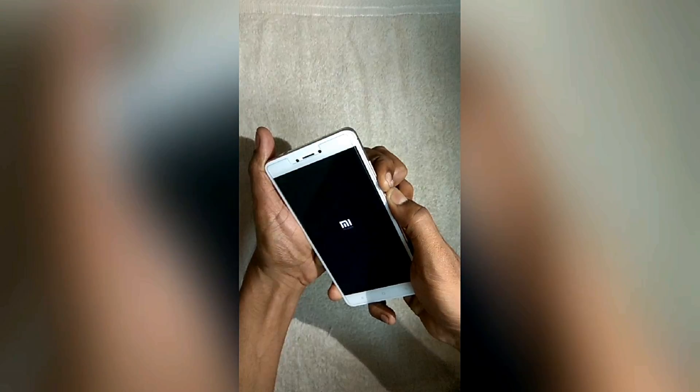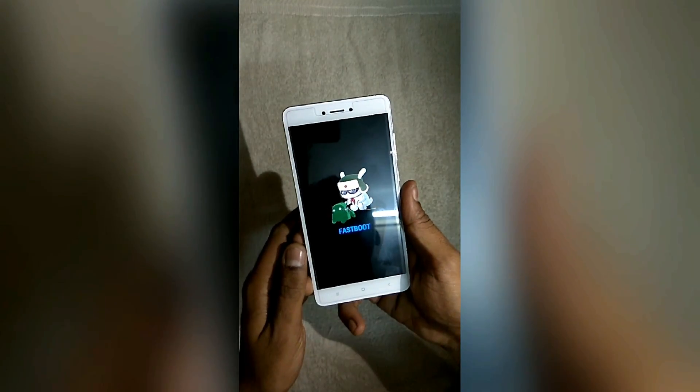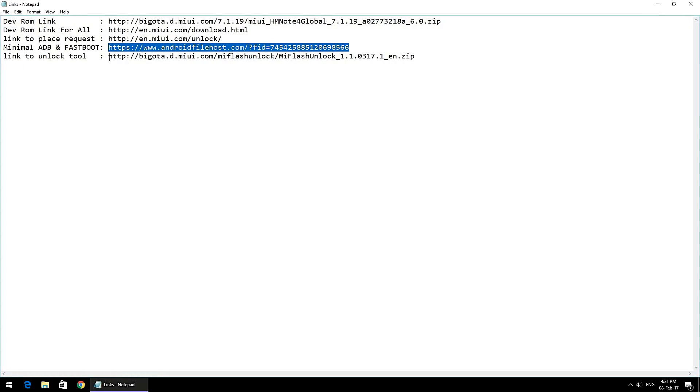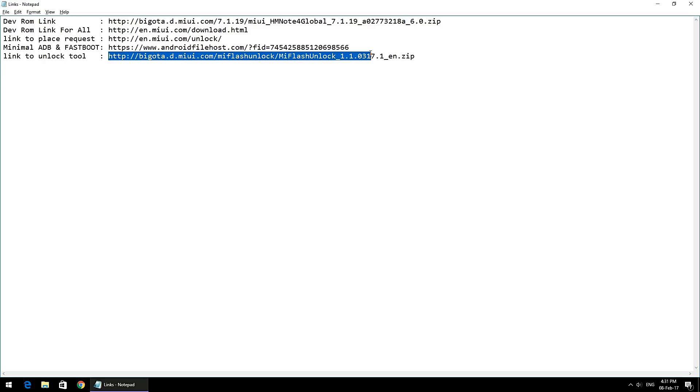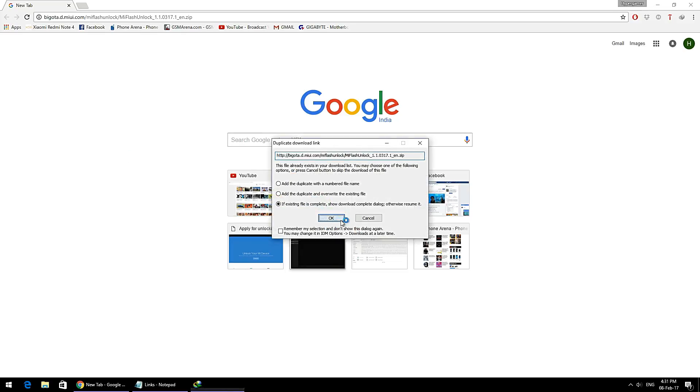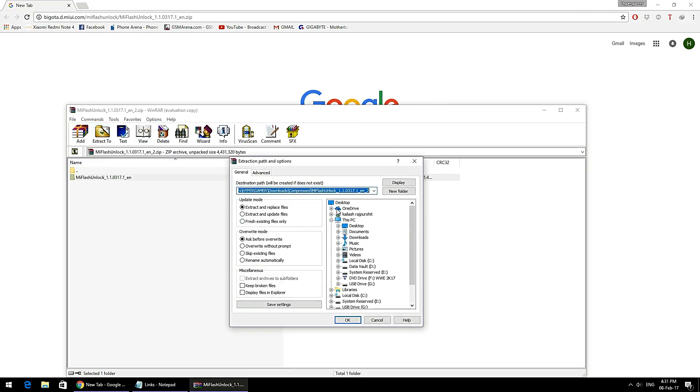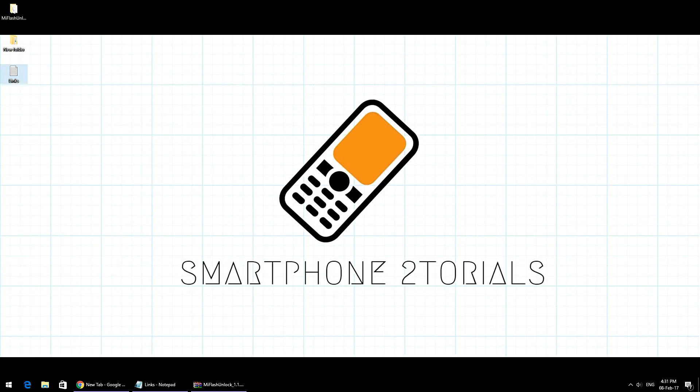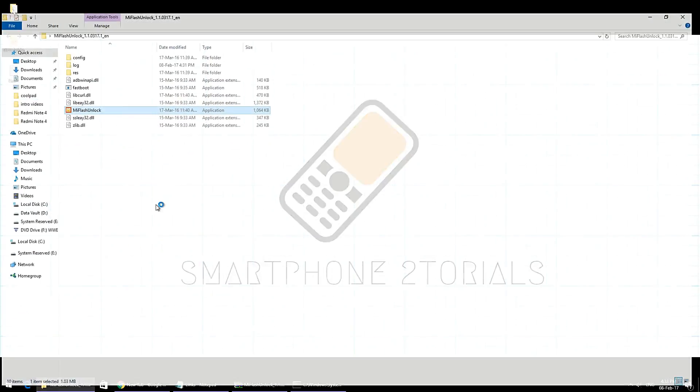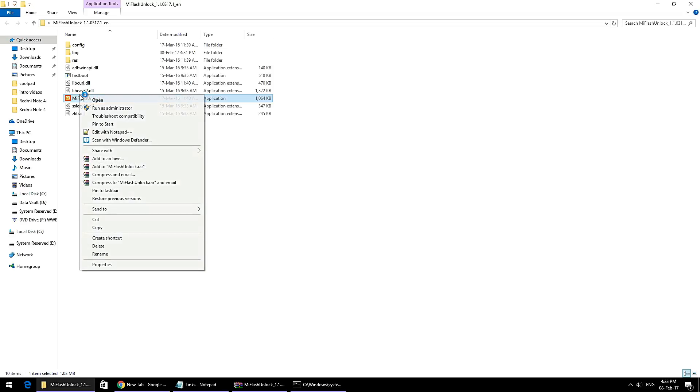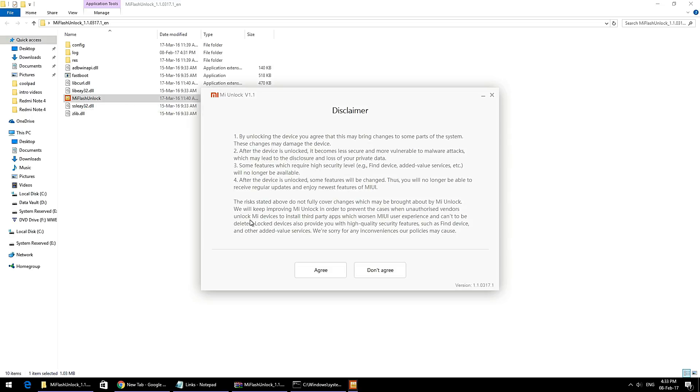Once the phone is in fastboot mode, you can keep it aside and download the Mi Unlock Tool. Using WinRAR or WinZip, extract it to your desktop and then open the Mi Unlock Tool folder. Right-click on the Mi Unlock Tool icon and open it under administrator privileges.